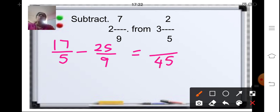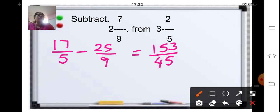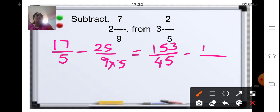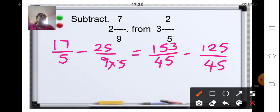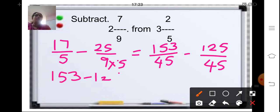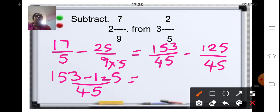Change both fractions to like fractions with denominator 45. For 17 upon 5: 5 multiplied by 9 is 45, so multiply the numerator by 9 — that gives 153 upon 45. For 25 upon 9: 9 multiplied by 5 is 45, so multiply the numerator by 5 — that gives 125 upon 45. Now both denominators are same, so subtract: 153 minus 125 upon 45 gives 28 upon 45.